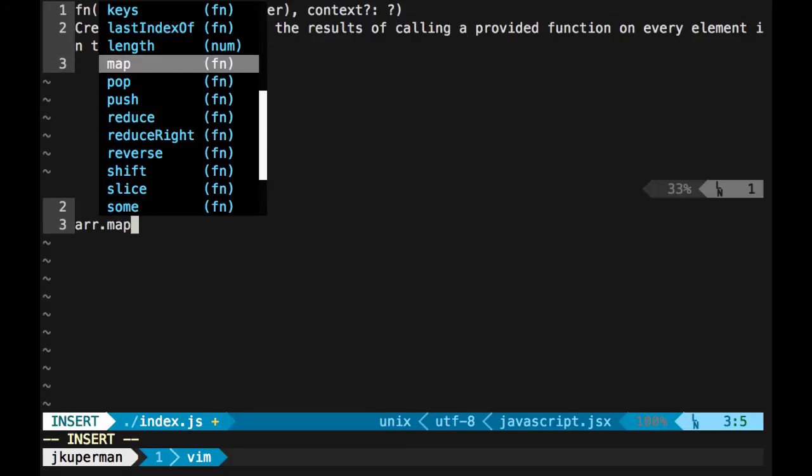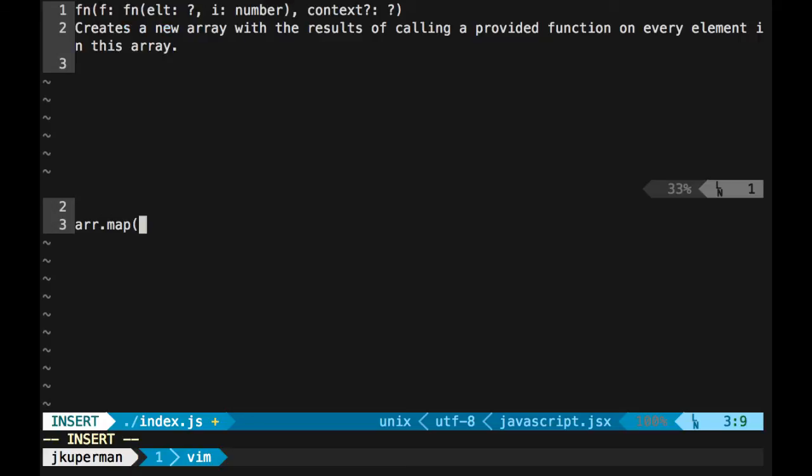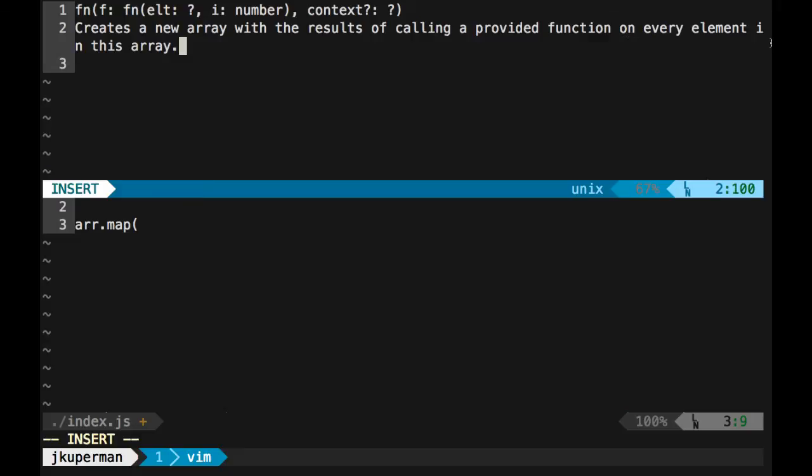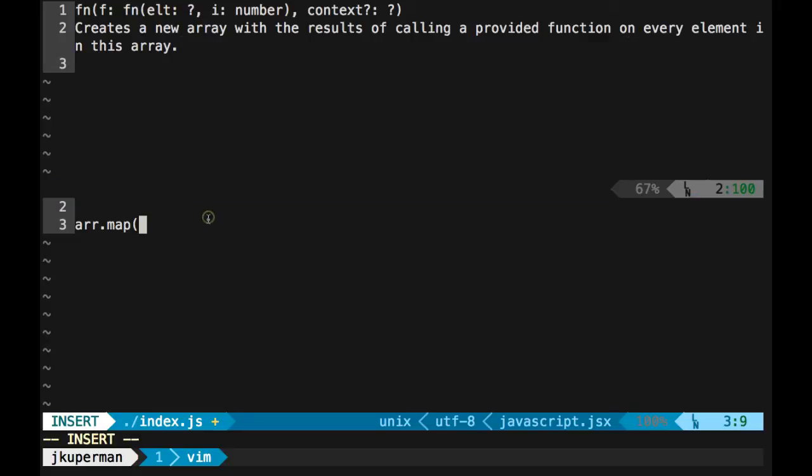So if I wanted to use map or something like that, I control N or control P up to it. And then I start typing like this and I've got up here on the screen, some documentation. It's a function and creates a new array with the results of calling provided function on every element in the array. Anyway, it's just some pretty nice autocomplete.